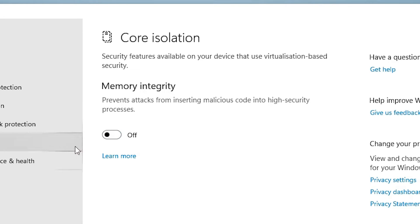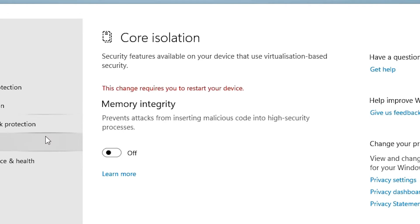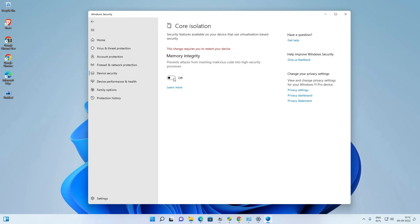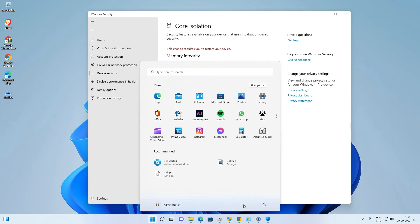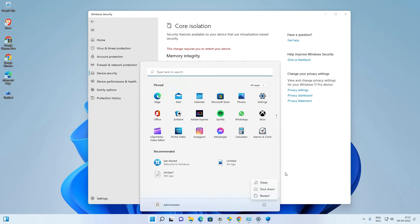If Memory Integrity is on, turn it off and then restart your machine. After restarting, your problem is solved. This is the simplest way to fix the 'driver cannot load on this device' error in Windows 11.